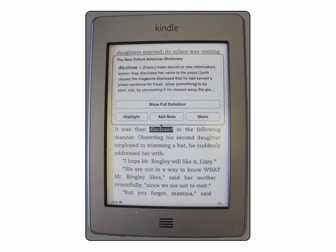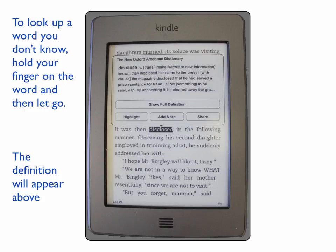You can also look up definitions of words you aren't familiar with. Simply hold your finger on the word, then let go, and the dictionary will appear and tell you the definition.